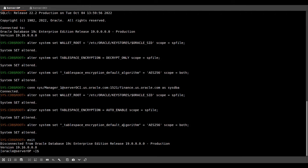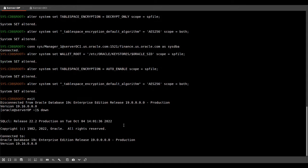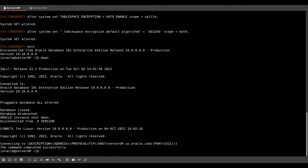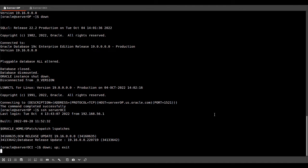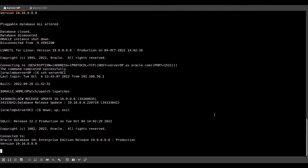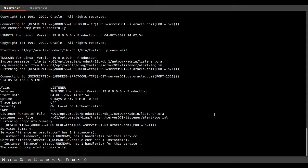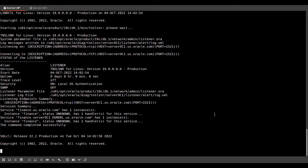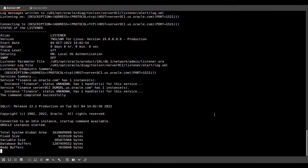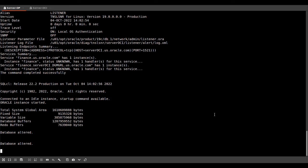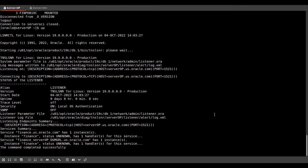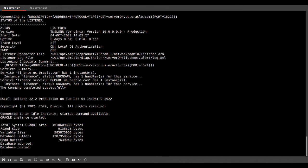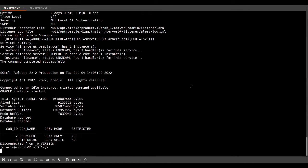Now we exit and we shut down the primary database. Now we log into our standby database in OCI and restart the standby database. Now we log into our standby database and start the primary database. Now that both primary and standby database have restarted, we set the next parameter that tells the database which key store to use.